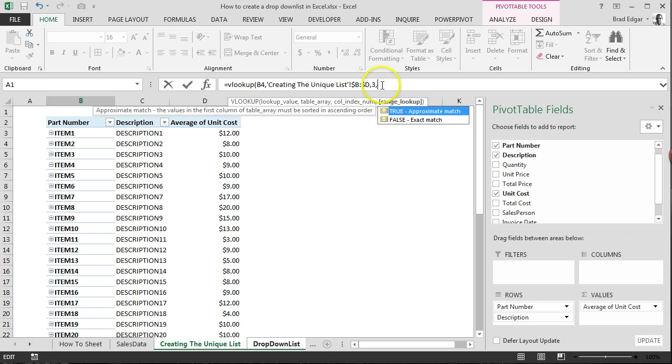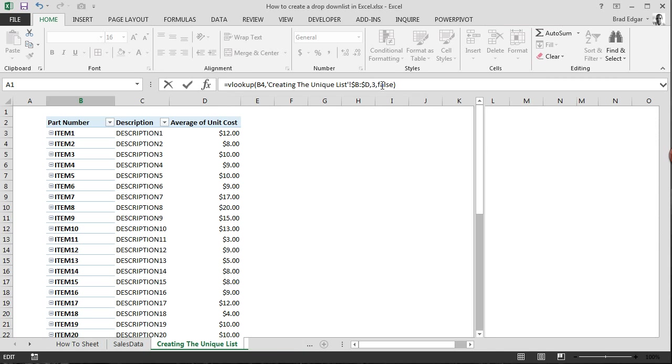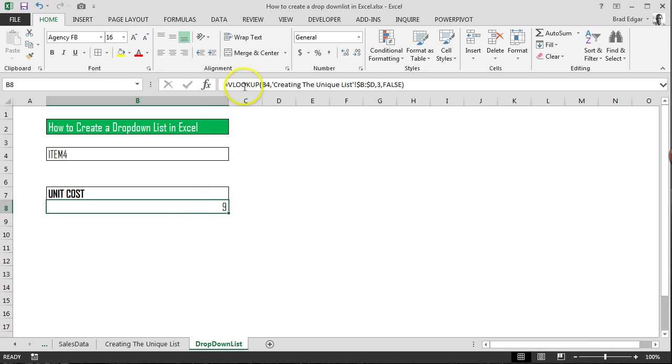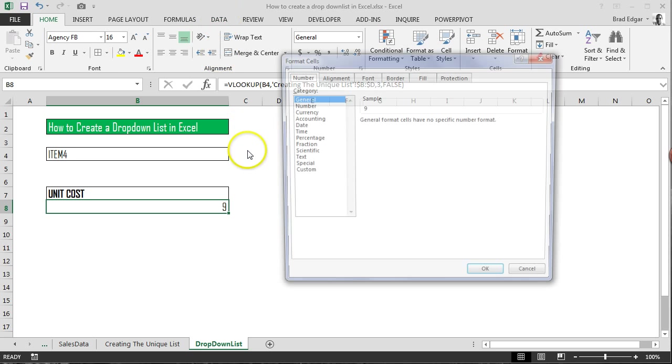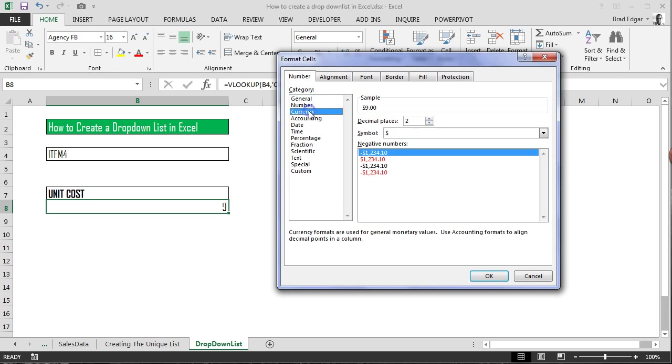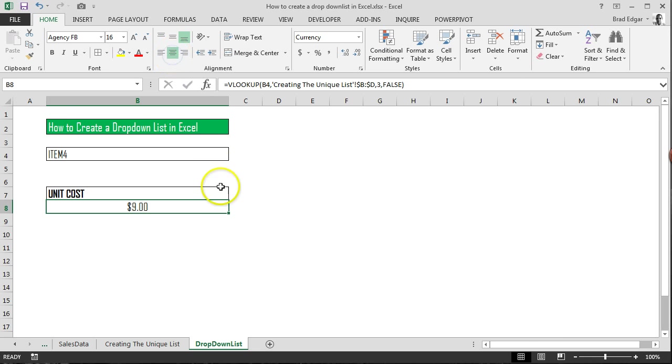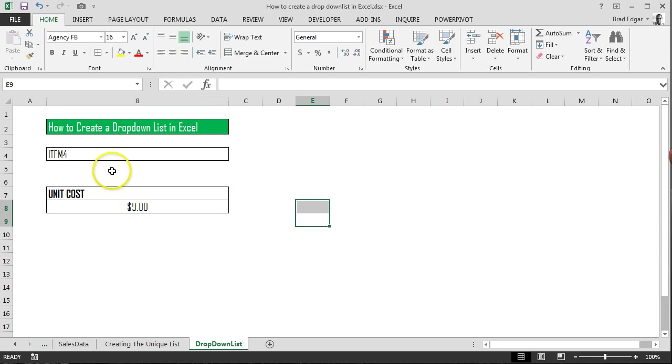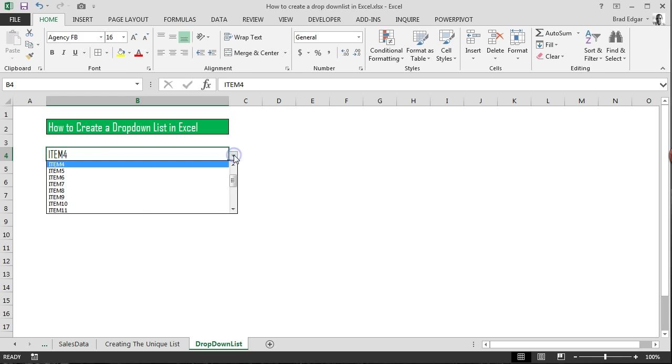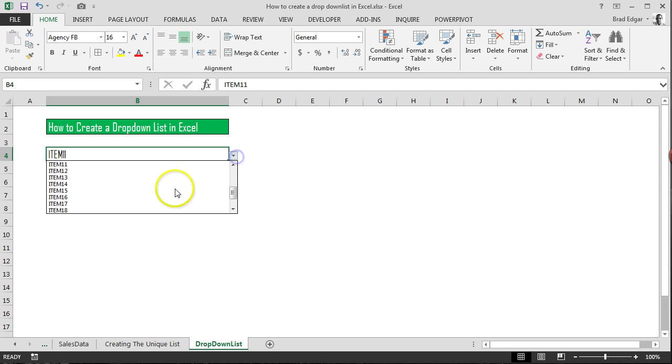I'm going to hit 3. And then I want that value to be an exact match from our list. So I'm going to type in false. I'll close that bracket. I'll hit enter. And you'll see that it found the value 9. So now if we change this quickly, if I hit control 1, I'm going to go to currency under the number tab and format cells. I'll hit OK. And then I'll just center this. So now if you were to change your item or your drop-down list selection, you'll see that this will update accordingly.